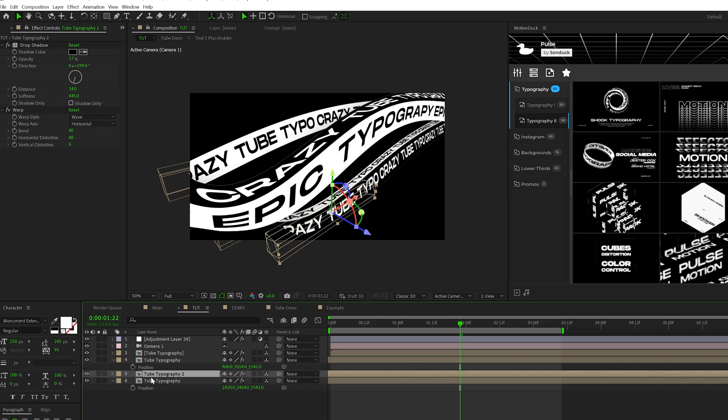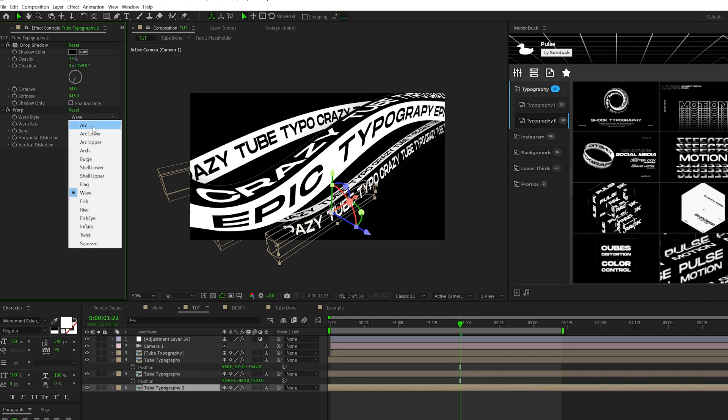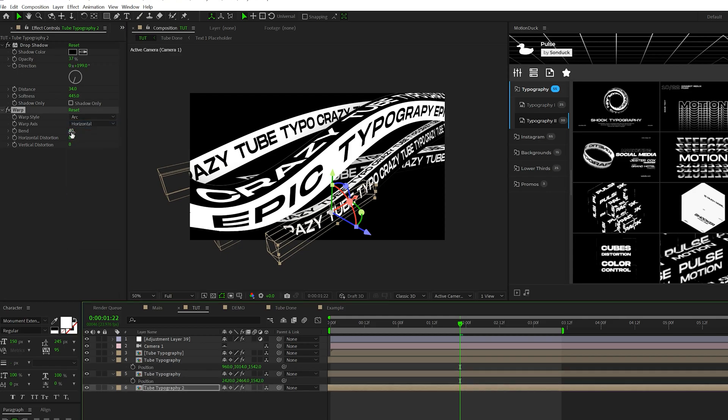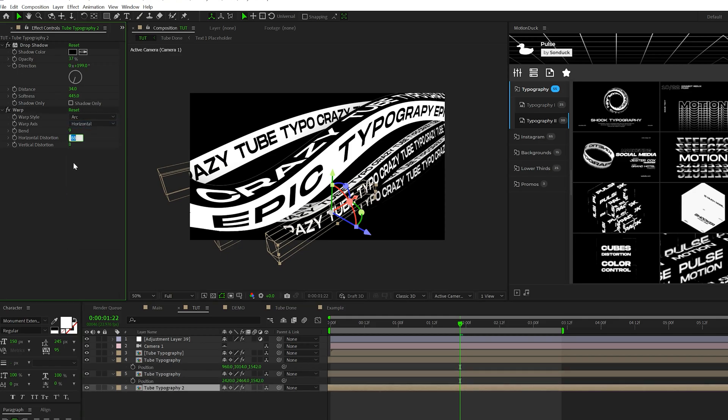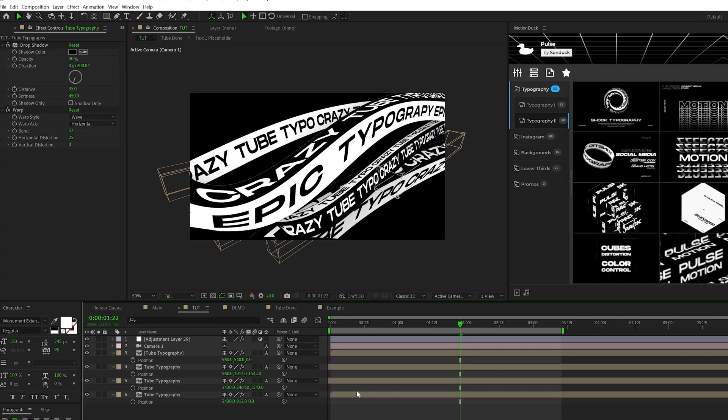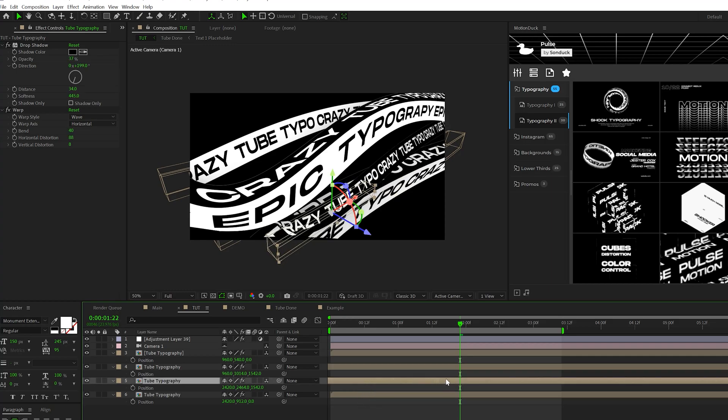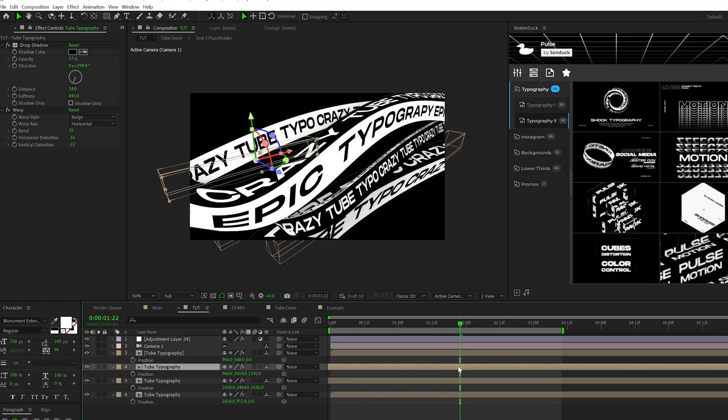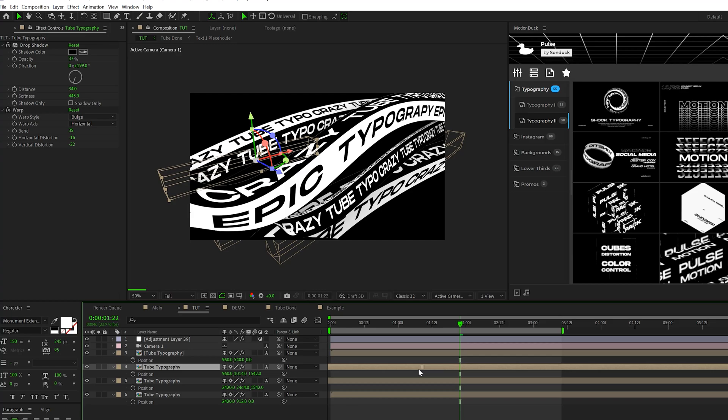And we'll do one more duplicate. We'll change the warp style maybe to arc, set it to maybe nine, eight, negative 22. I don't know, I'm just kind of variating this. And then obviously reposition it as you see fit. One thing we should probably do is just offset your layers in time so they're not all in the same exact moments.